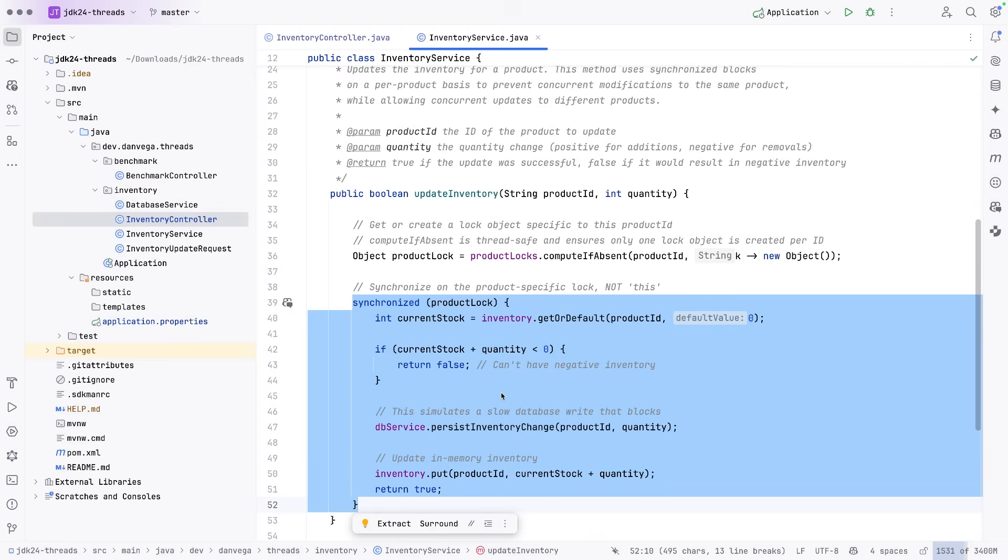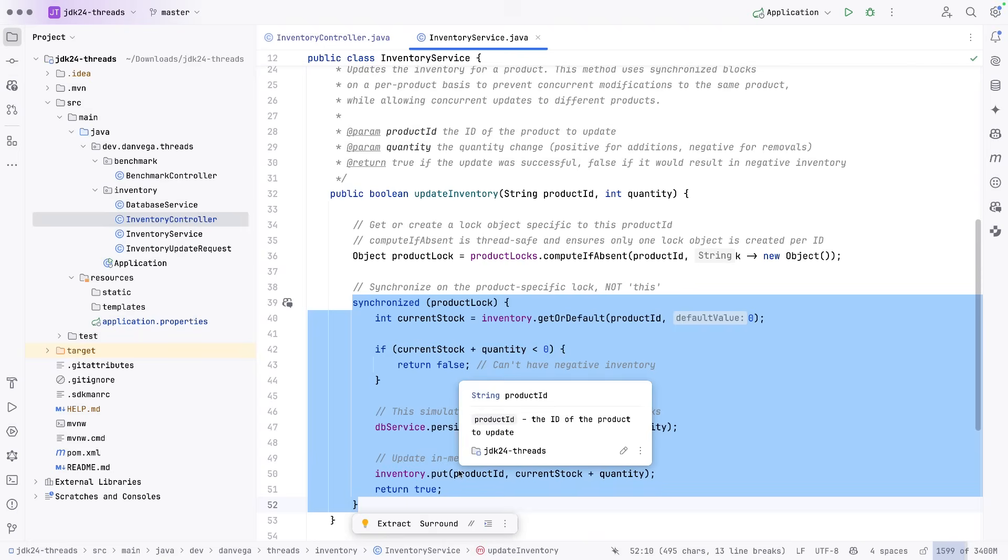So we know that there's a finite number of carrier threads on a system. And because of that, it can't do anything. But in JDK 24, it can release, some other virtual thread can go do some work, and some other virtual thread can come back and complete this task when it's done.